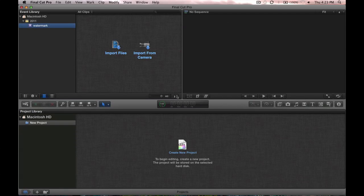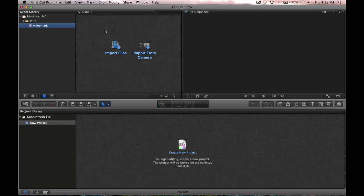Hey guys, this is Brian with Apple Headlines. I'm going to show you how to put a watermark onto a video using Final Cut Pro X, or X, whatever you want to call it.